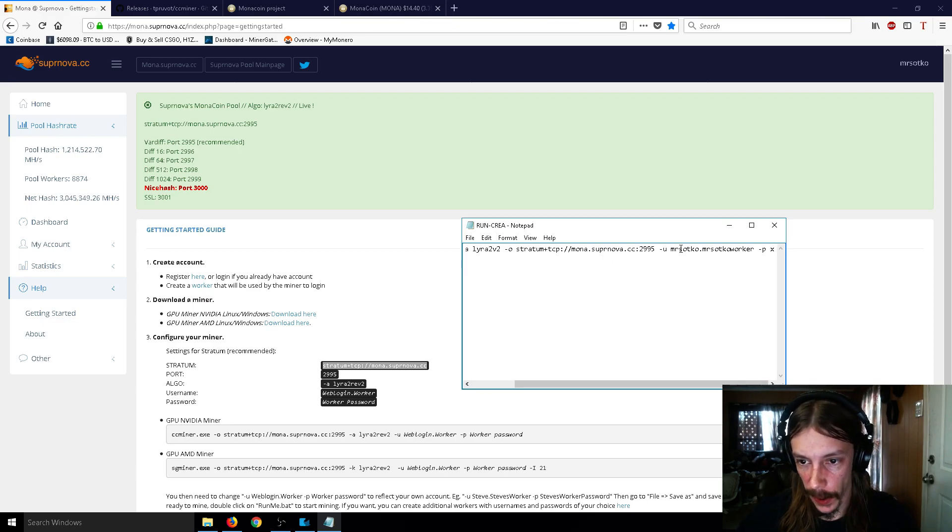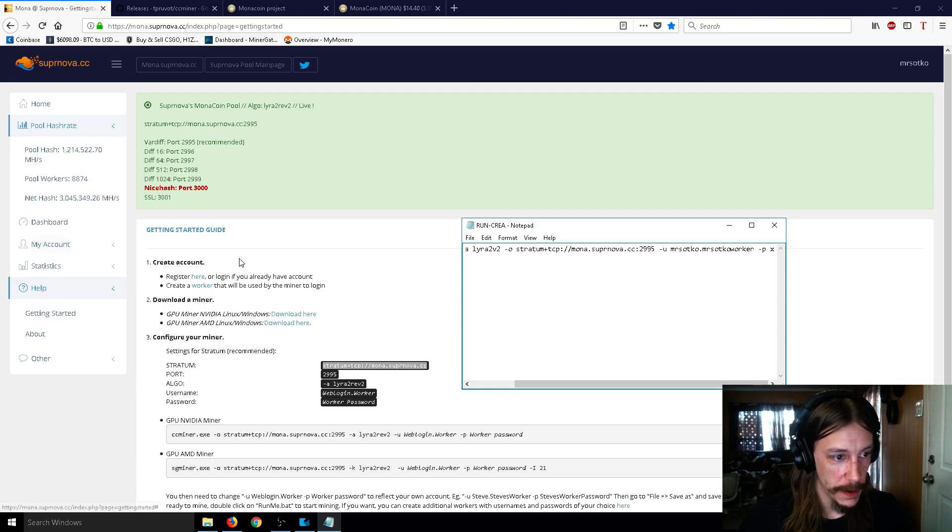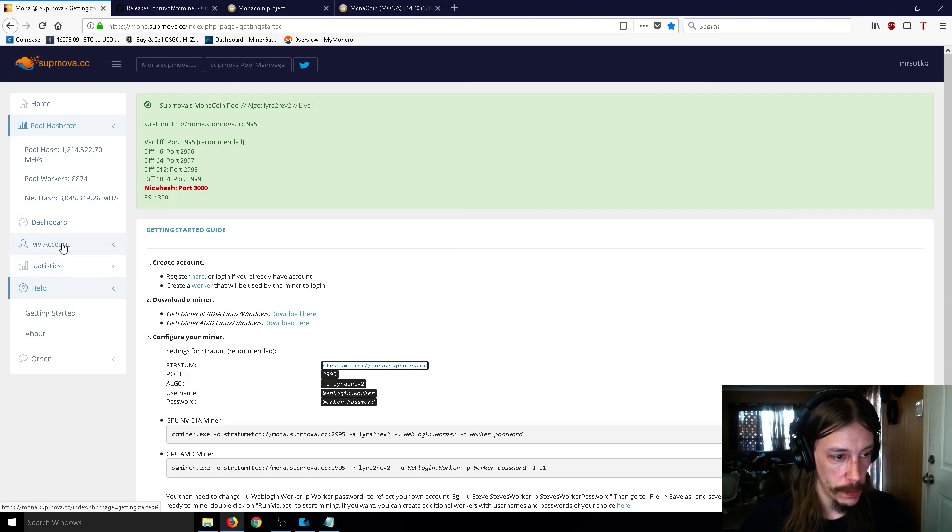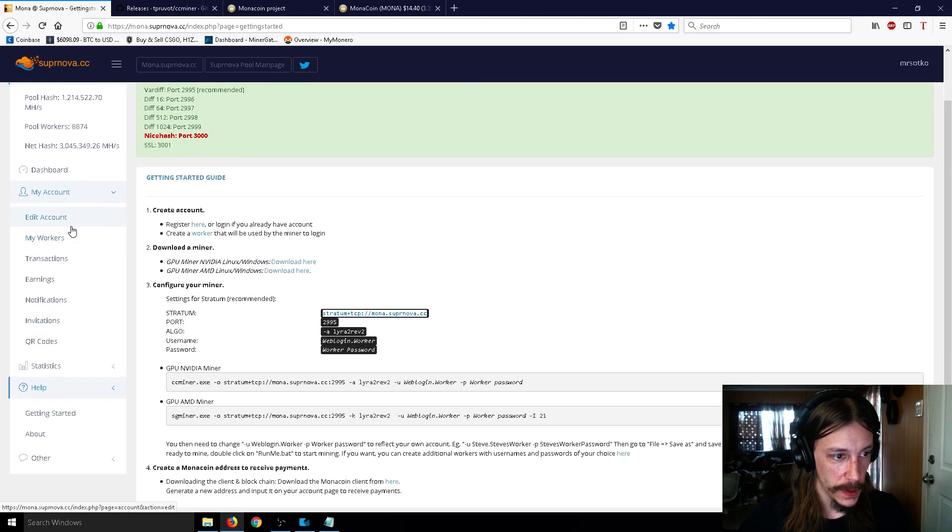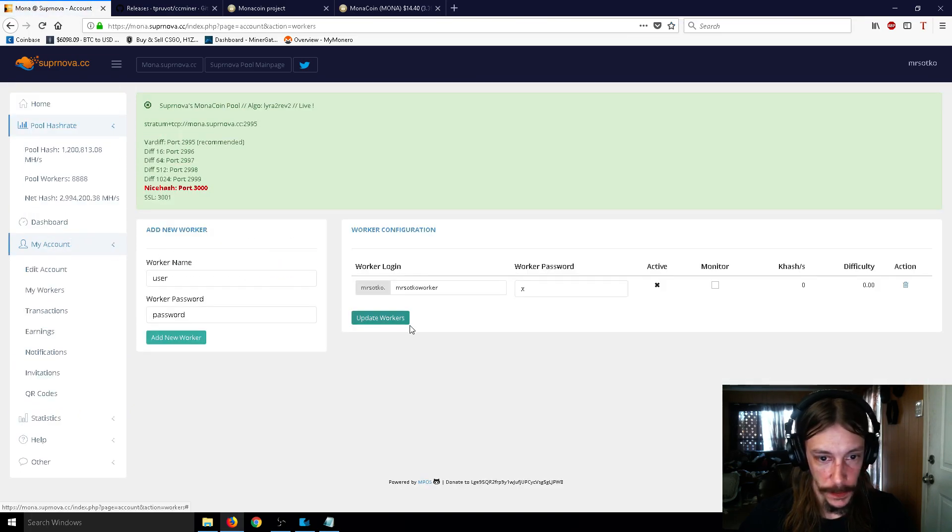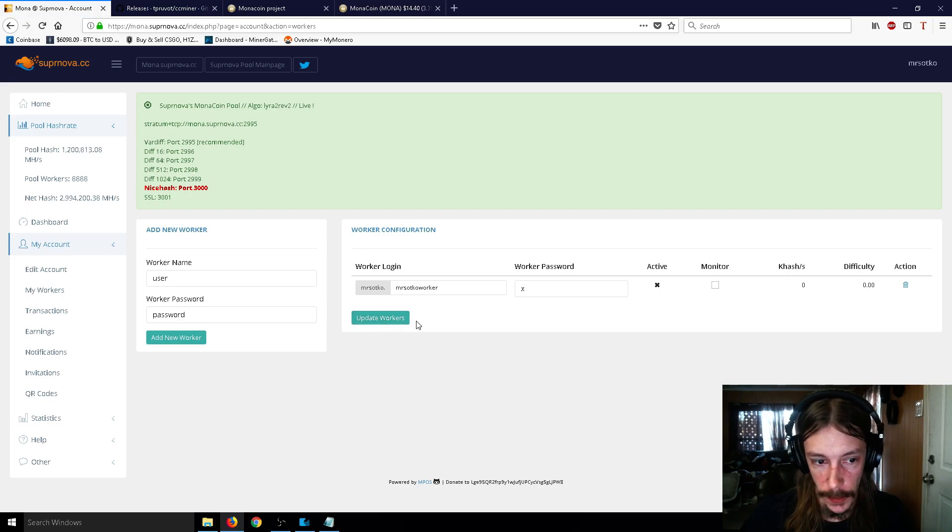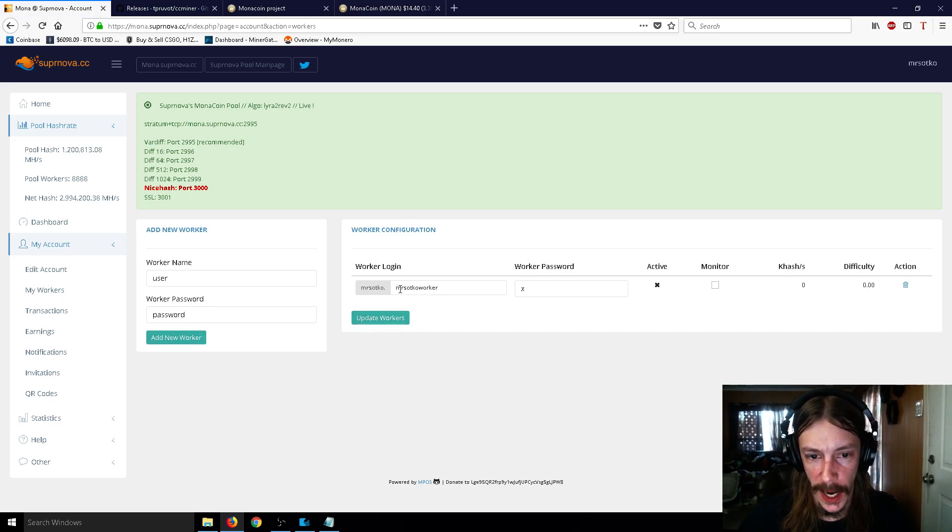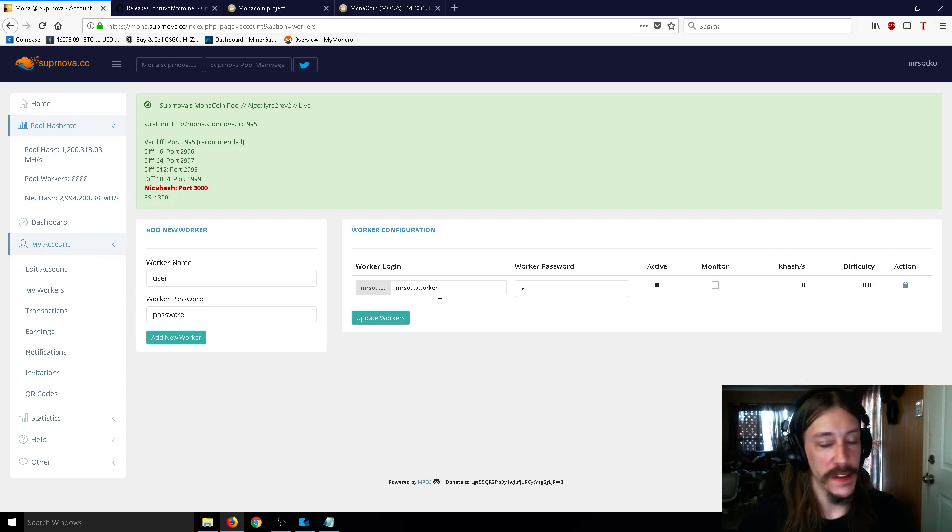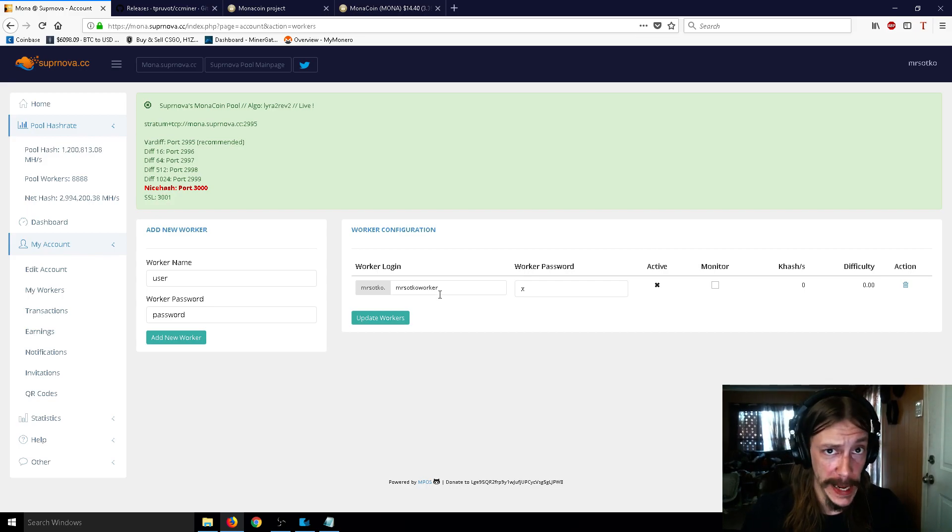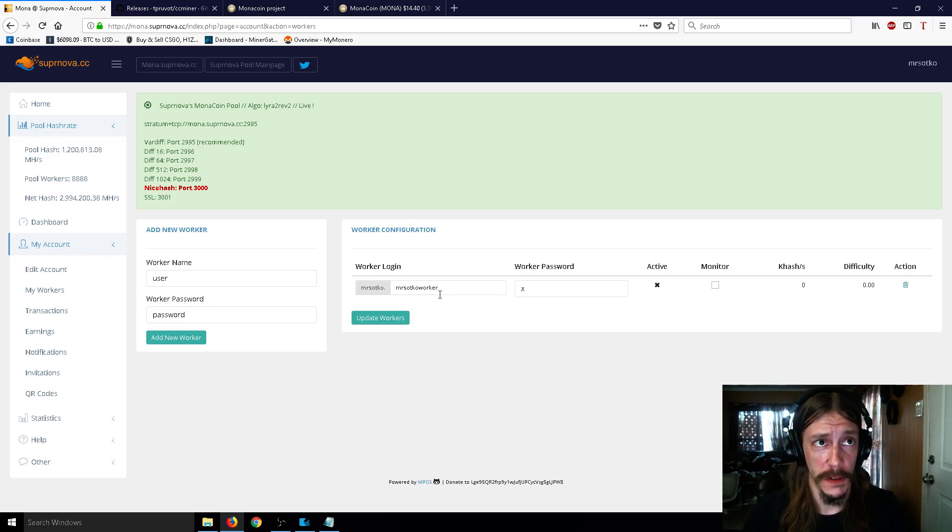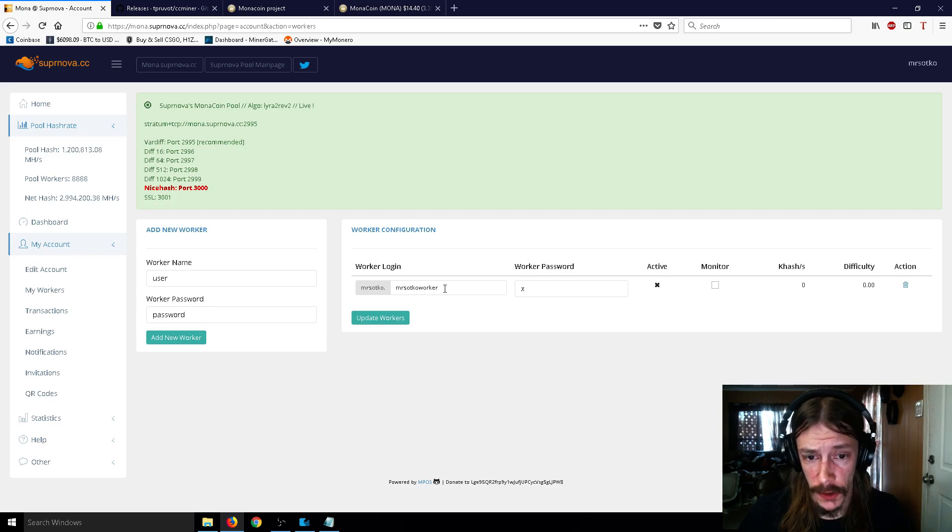Now, the last part, we have to make that. So let's go to my account, and then we're going to go to my workers. So you're going to make yourself a worker. It'll say create workers here, or add a new worker. And so I just named mine MrSotkoWorker. It doesn't have to be anything. It doesn't have to be your name. It could be banana. It could be fruitcake. Maybe I'm hungry right now. So just name it whatever.